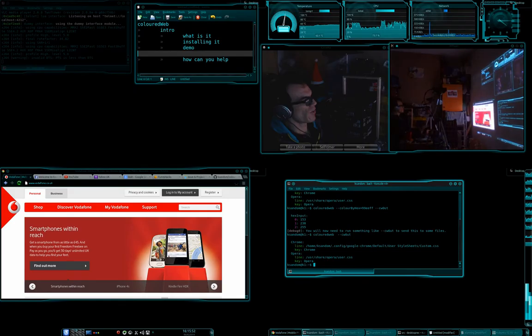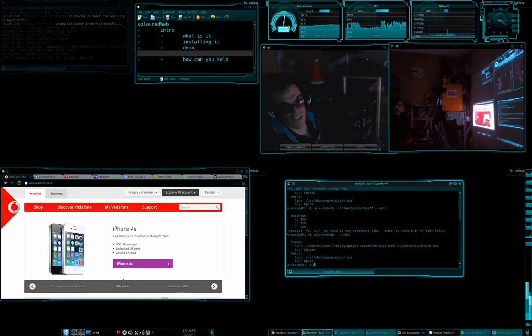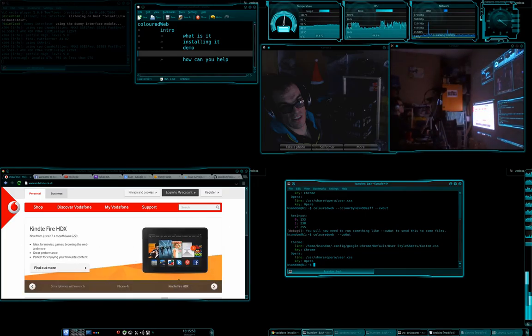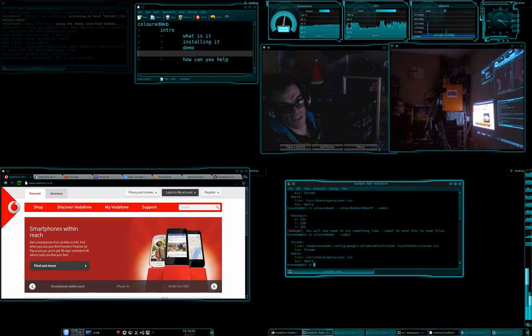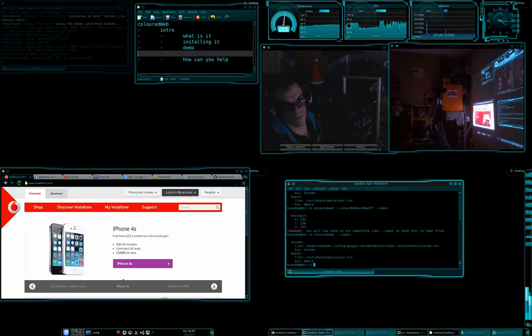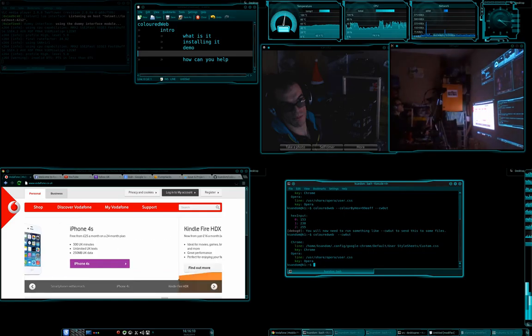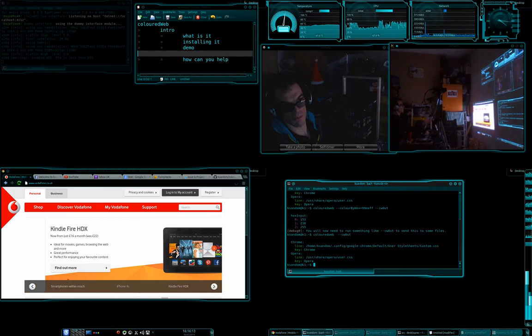If you know of existing standards, I'd be really interested to see them. Essentially what I want to find is something which I can support with this project and say, hey, we adhere to this standard, if you implement this standard on your website, then your website should still look good when Coloured Web is applied to it.